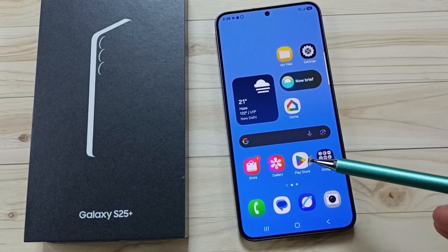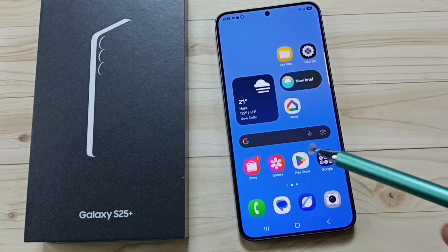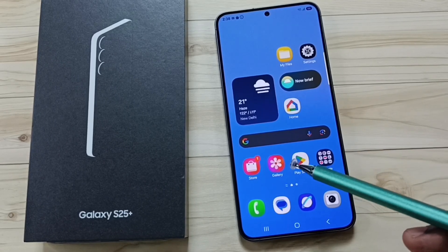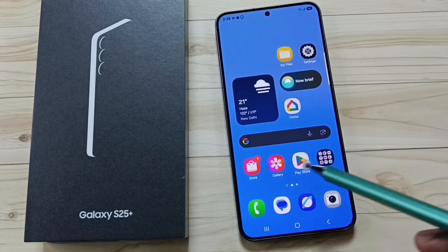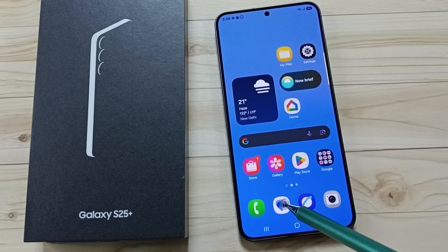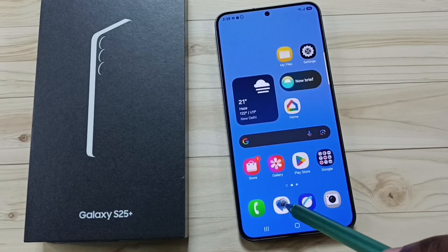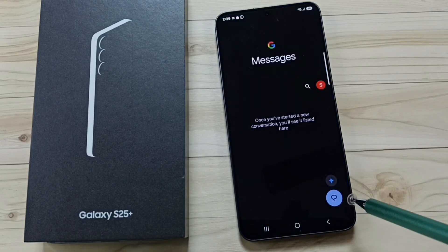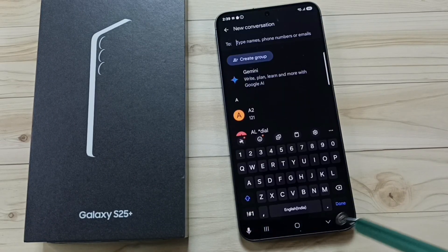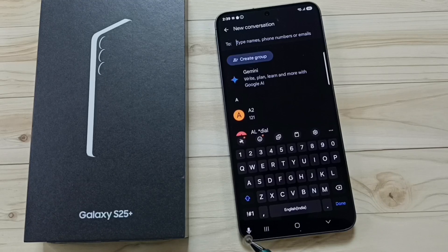Hi friends, this video shows how to enable the mic button of Samsung voice input on the keyboard. Let me open the Messages app — tap on the Messages app icon, then tap on the new message icon.